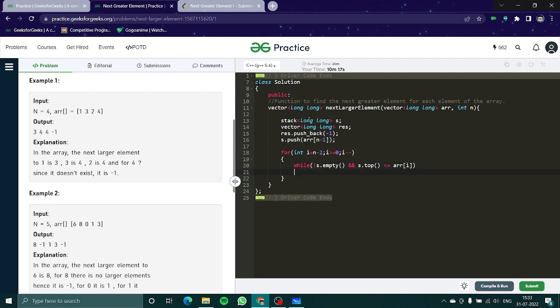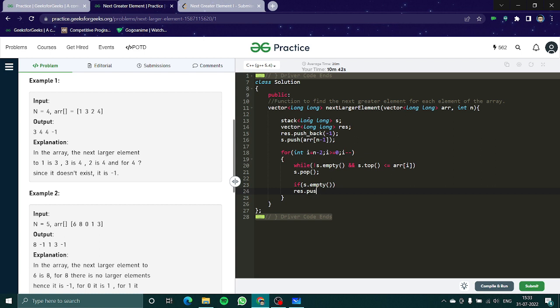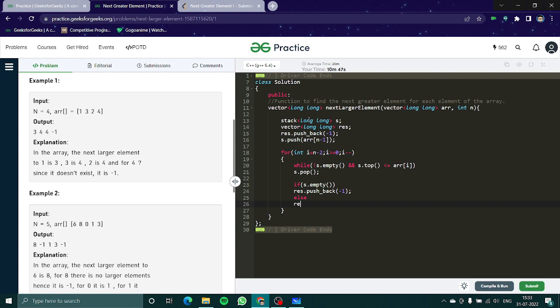Now I'll say if s dot empty, res dot push back I'll push back minus 1 in it. Else I'll simply push back s dot top in it.